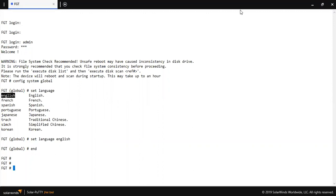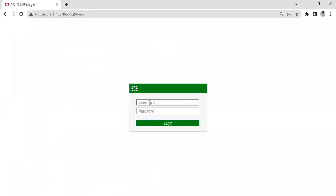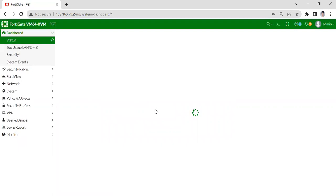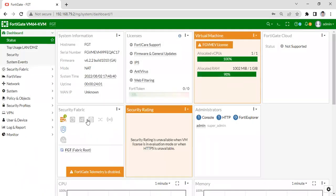So let me show you the dashboard. As you can see, the language has been changed.